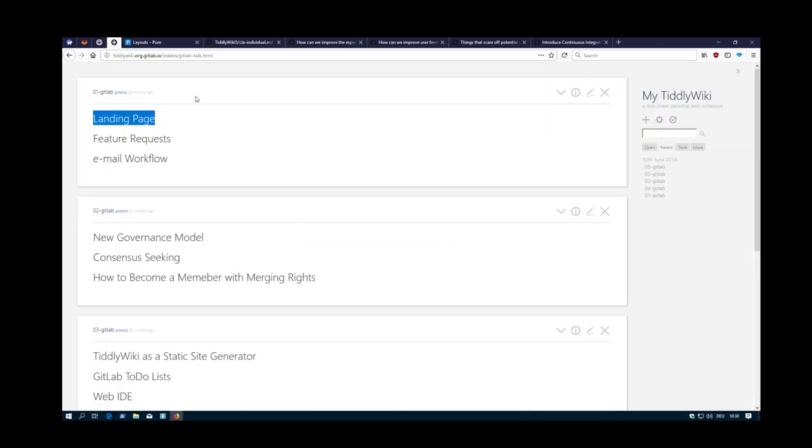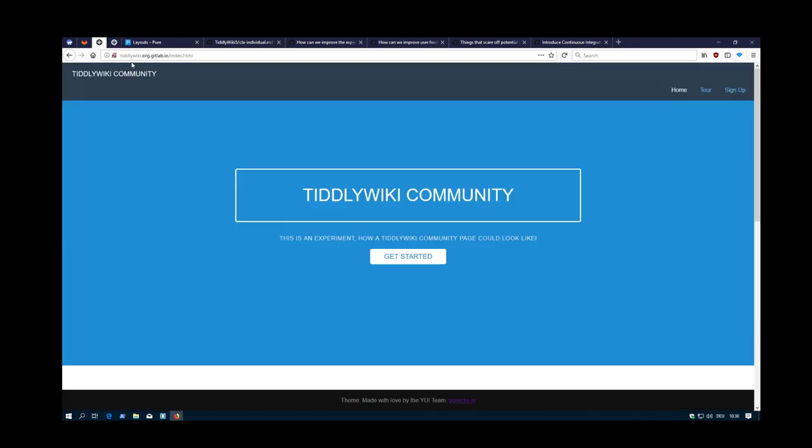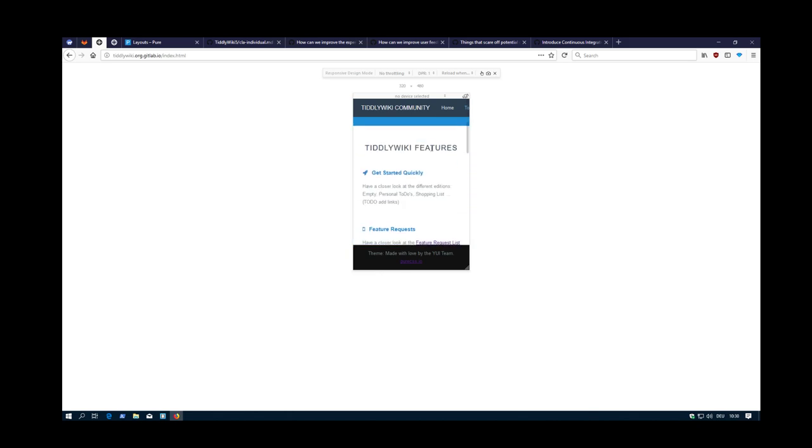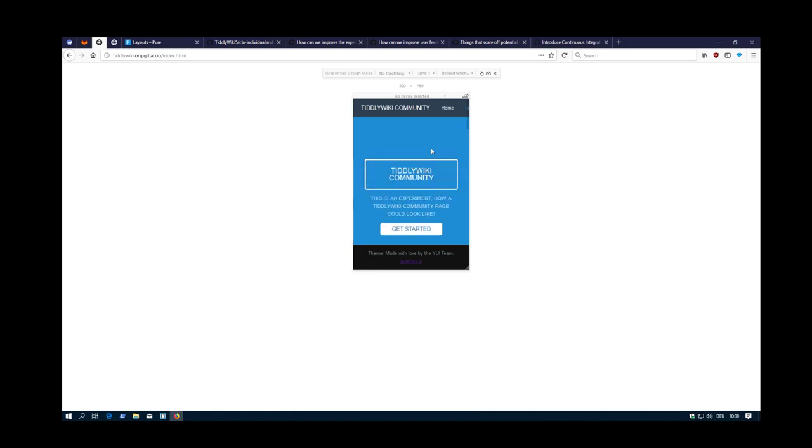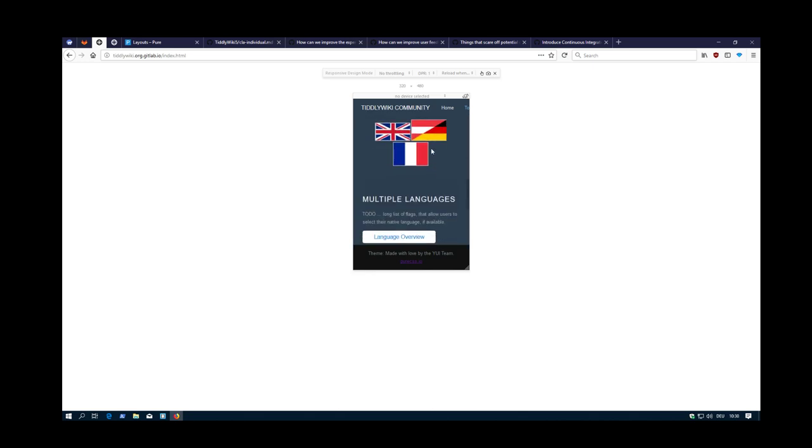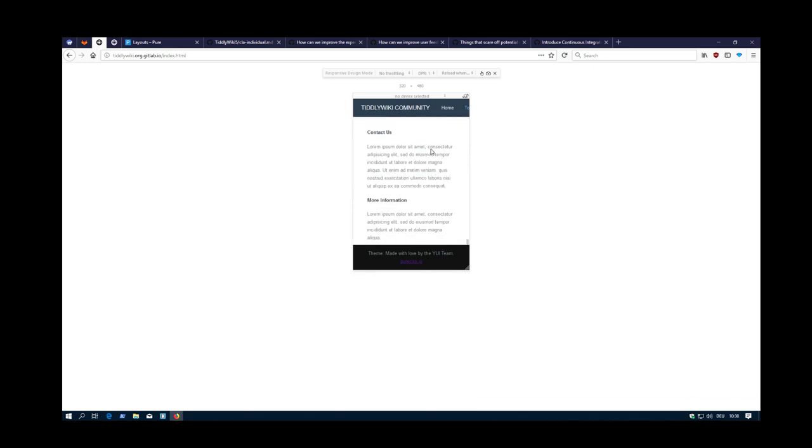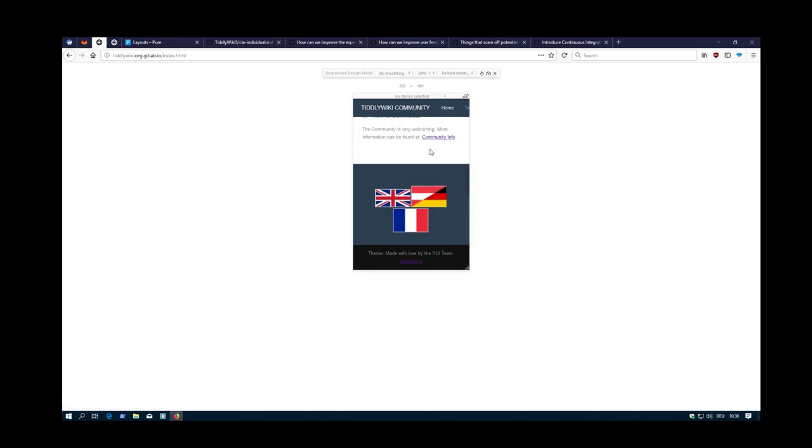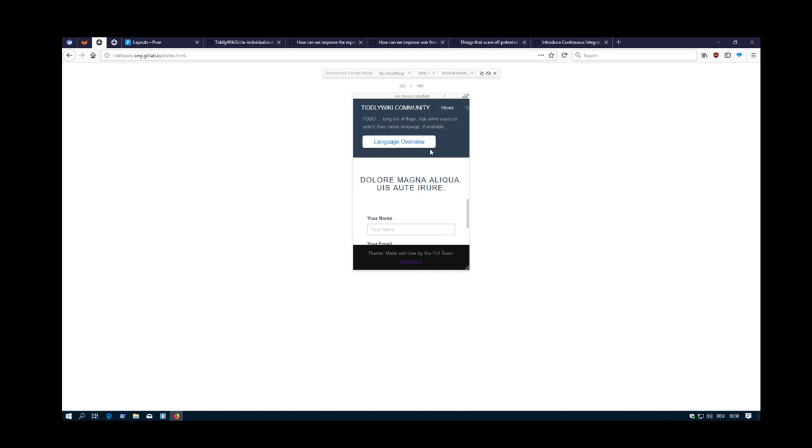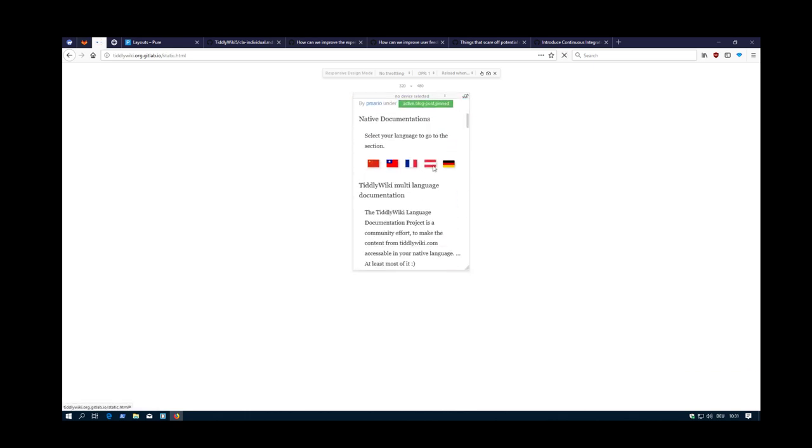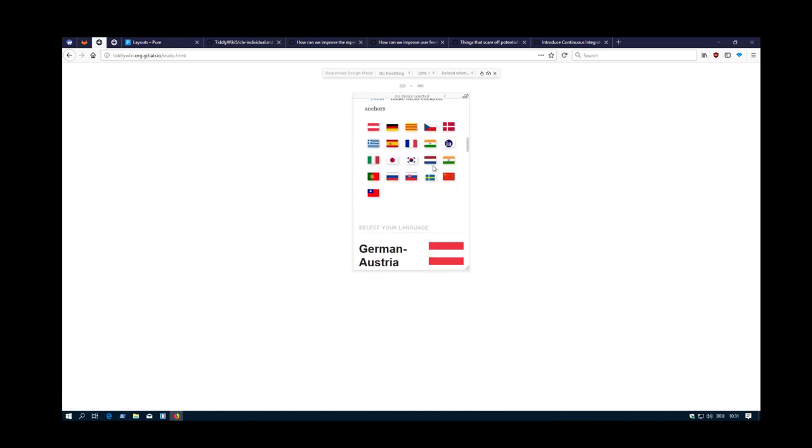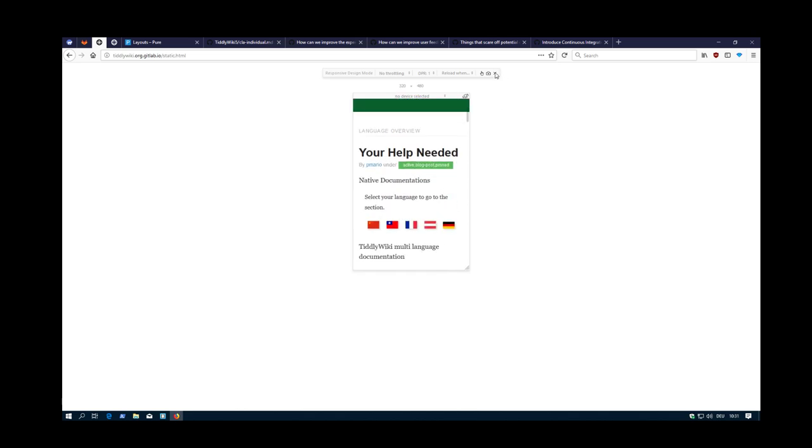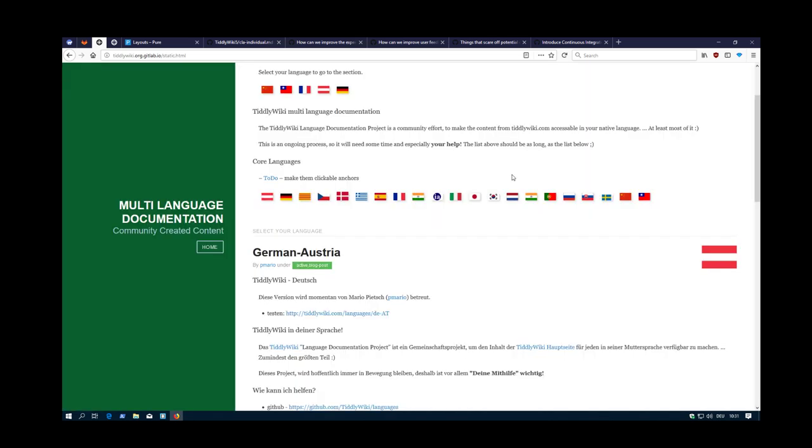There's also one important thing - everything, the whole element is responsive. So if we use, let's say, mobile phones, then it works out of the box. So we go to the language pages and so on. Everything is mobile friendly.